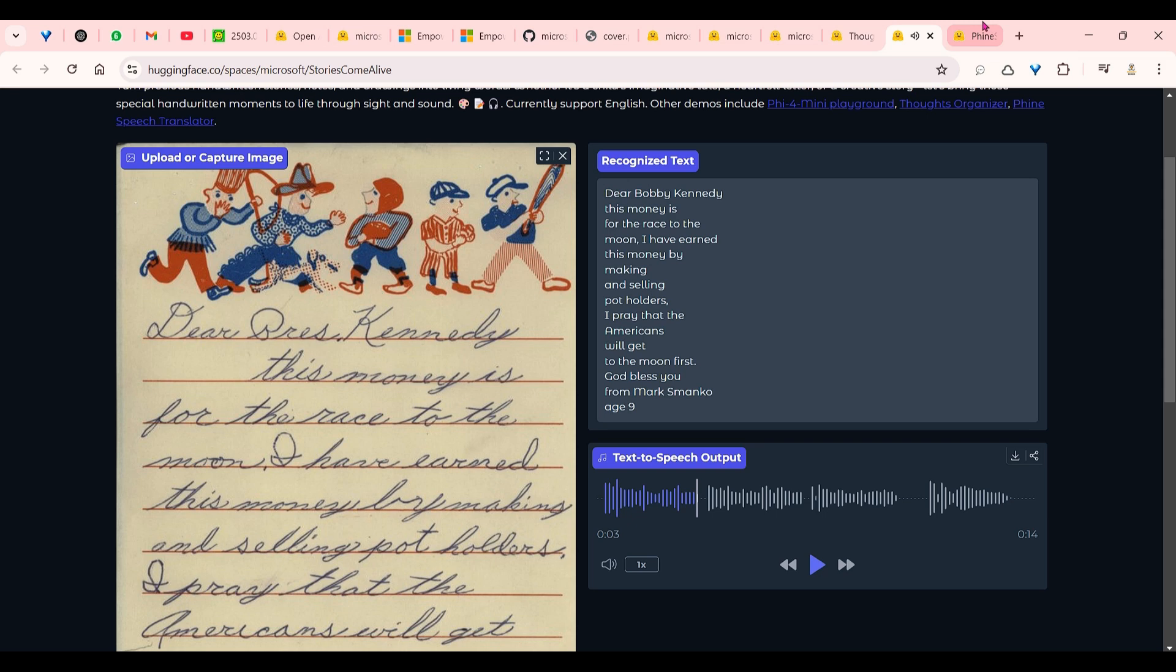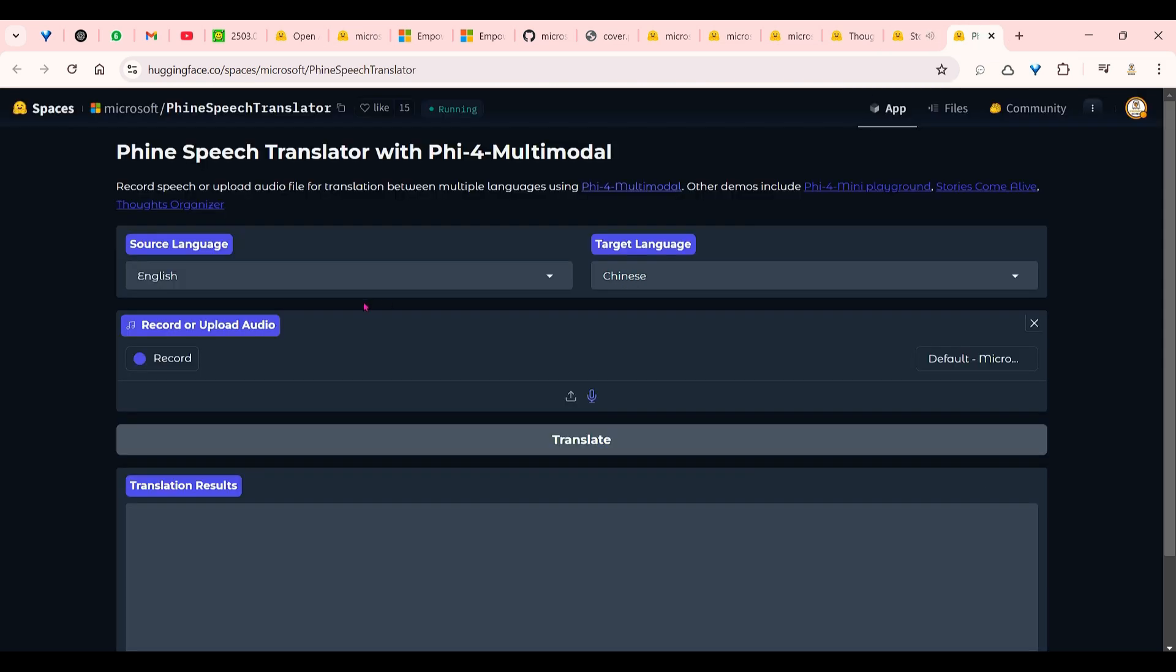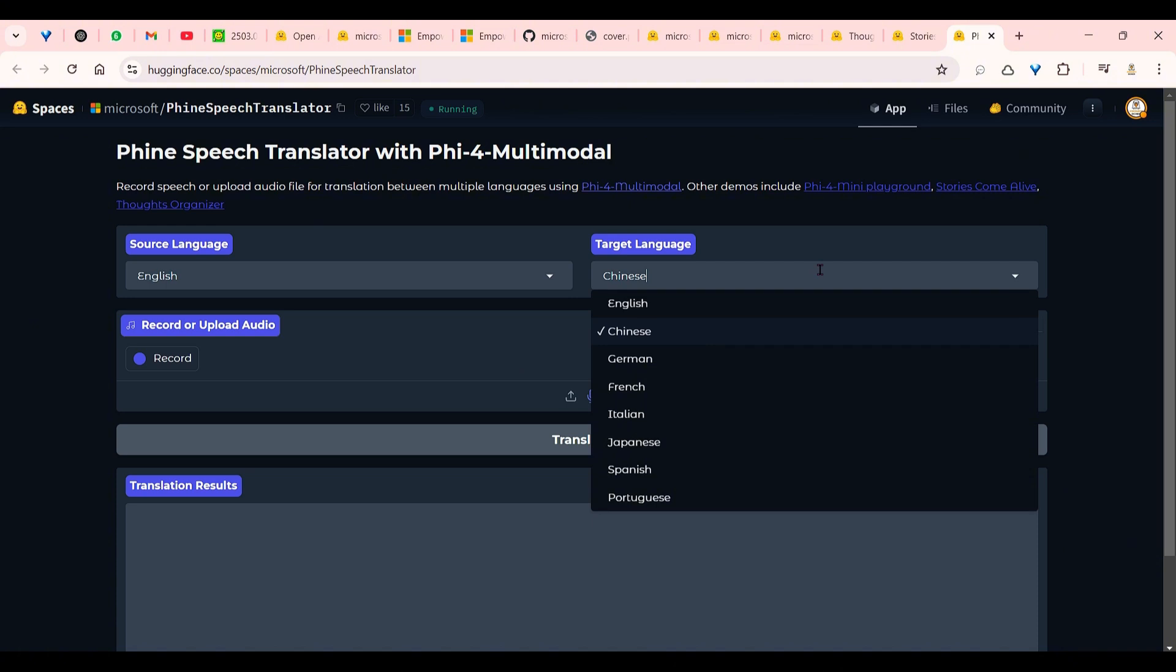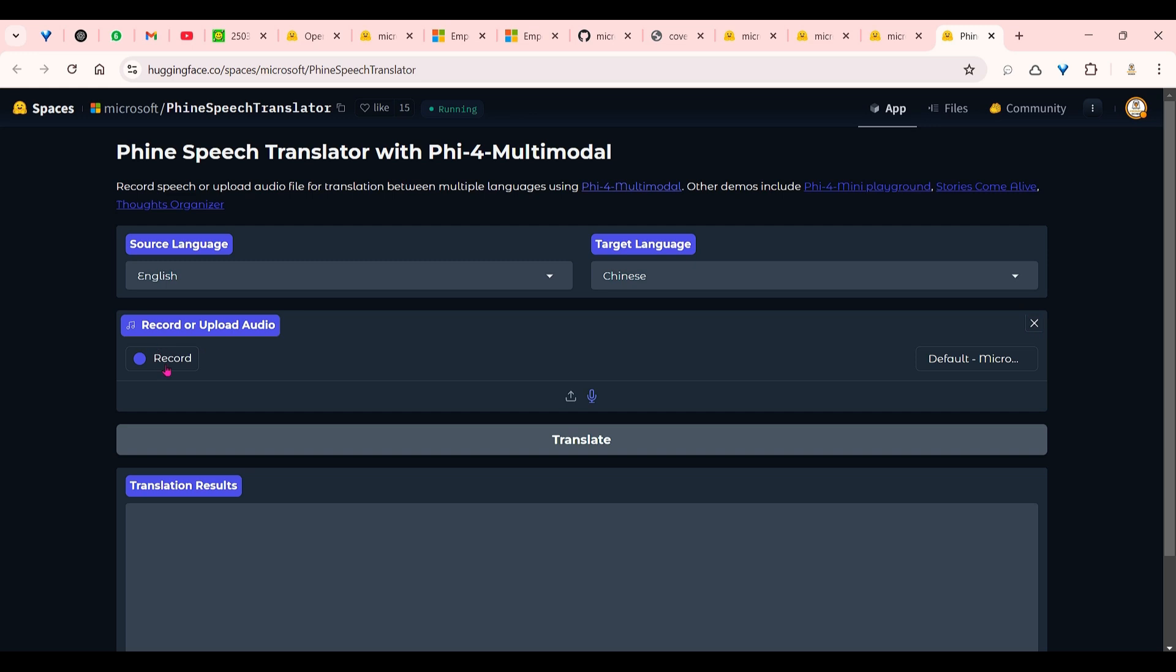I have another space for you. This is the speech translator. You can say anything. It's going to translate to Chinese. For example, you have different languages here, and Phi-4 works with different languages. Microsoft supports almost about 20 languages you can work with, and that's pretty awesome. So let me record something.